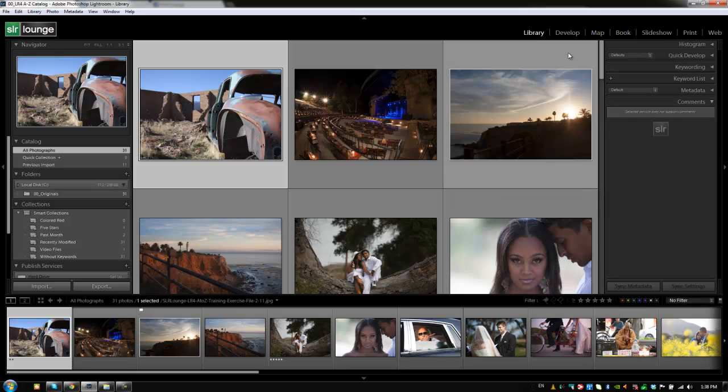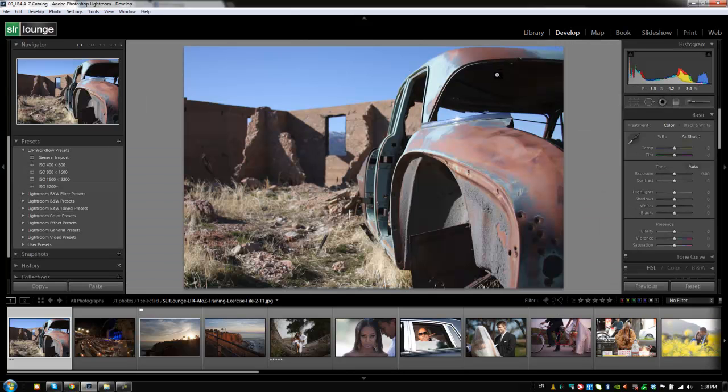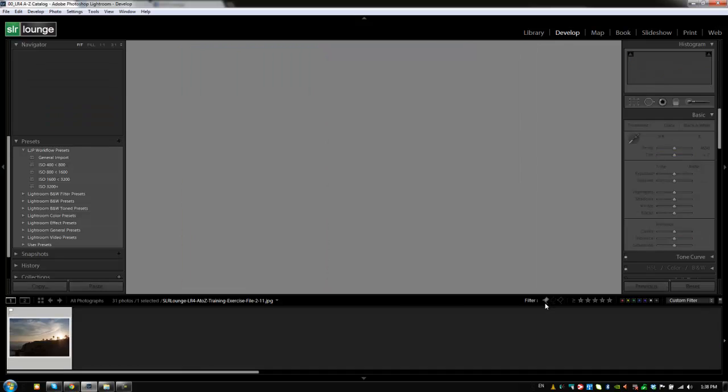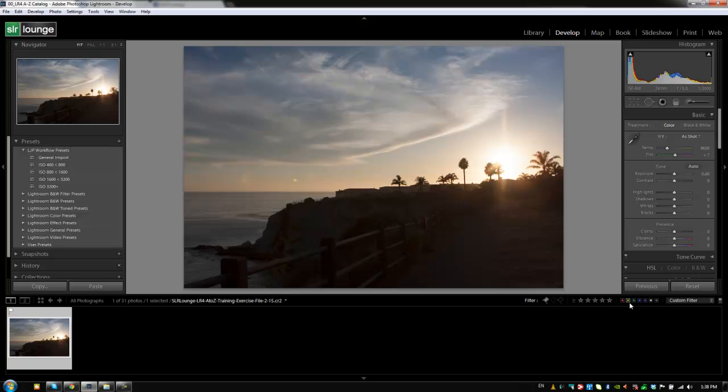So basically if I'm in the develop module and I only want to see flagged images, I just click on this and it's kind of a navigational constant regardless of what module you're in because it will allow you to quickly filter out images based on these basic characteristics regardless of where you are.